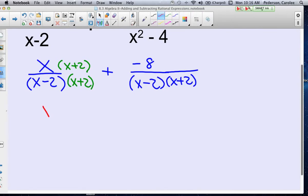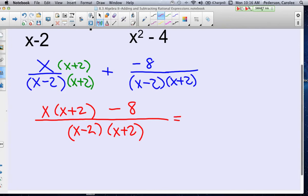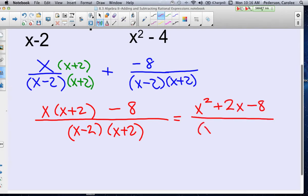So I have x times (x plus 2), and this is a plus minus, so I'll just turn that to a minus 8, over my least common denominator of (x minus 2)(x plus 2). I can only add fractions if they have exactly the same denominator. Now I'm going to clean up the numerator by distributing the x through, so it's x squared plus 2x minus 8, over (x minus 2)(x plus 2).